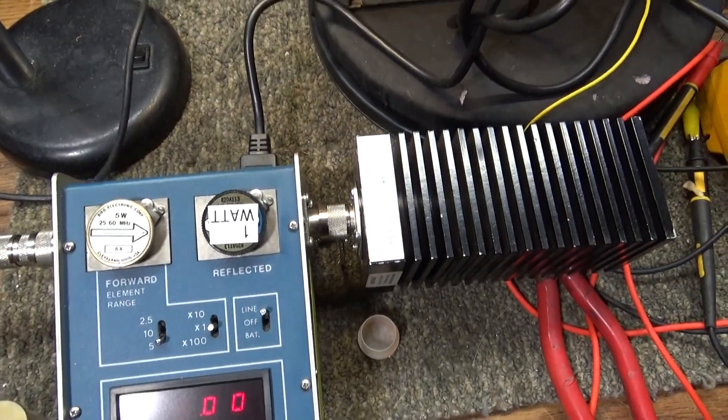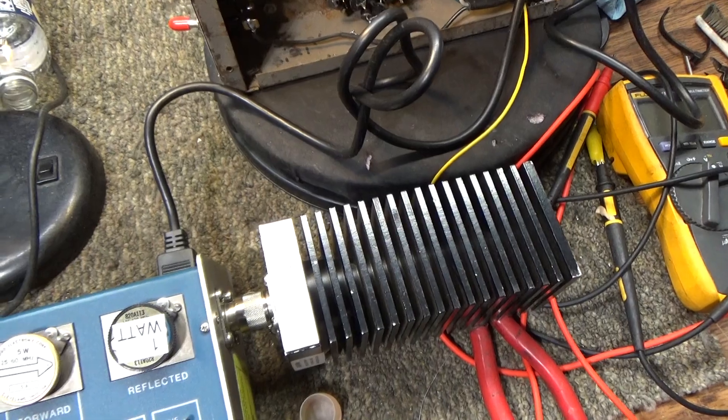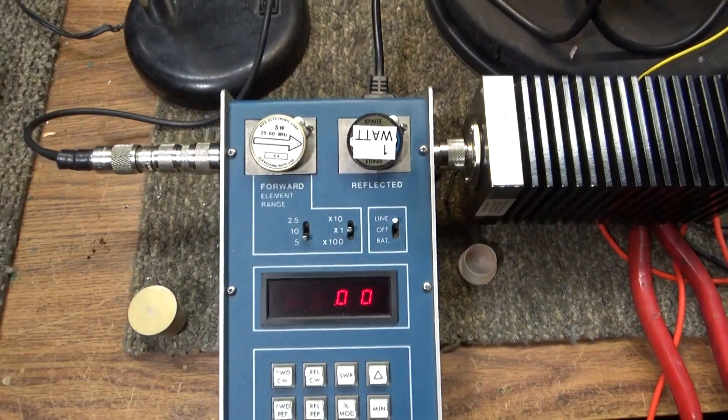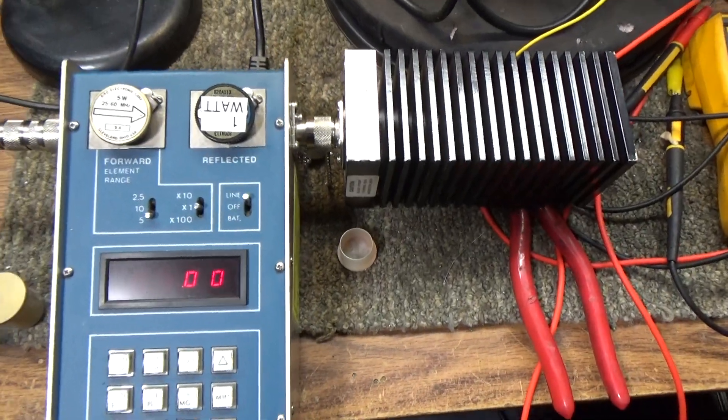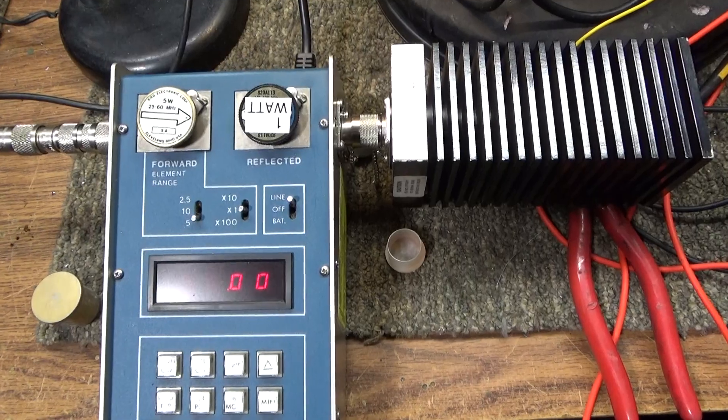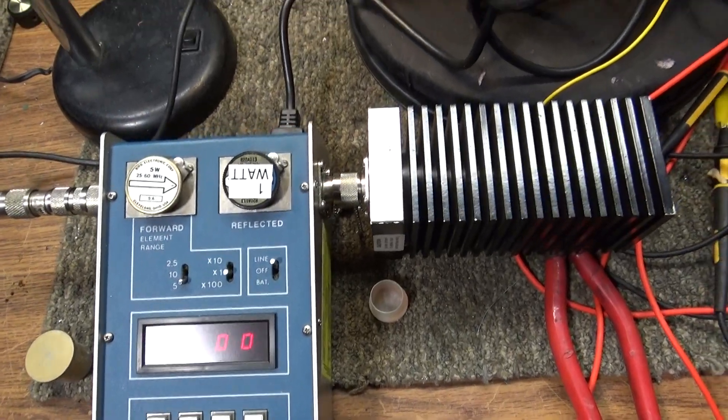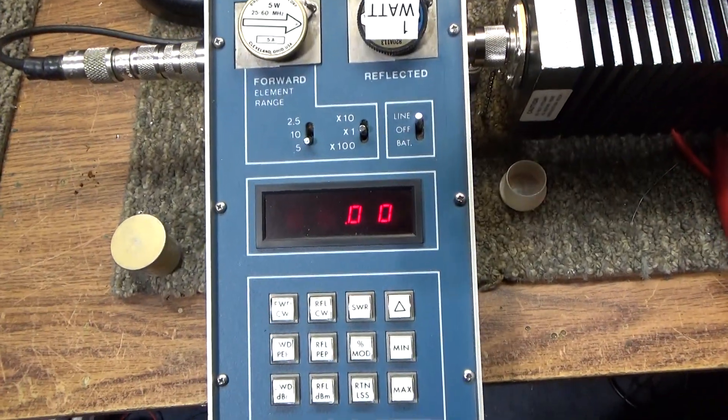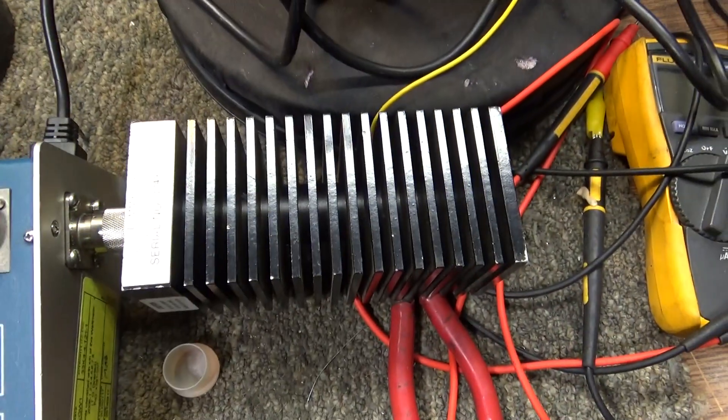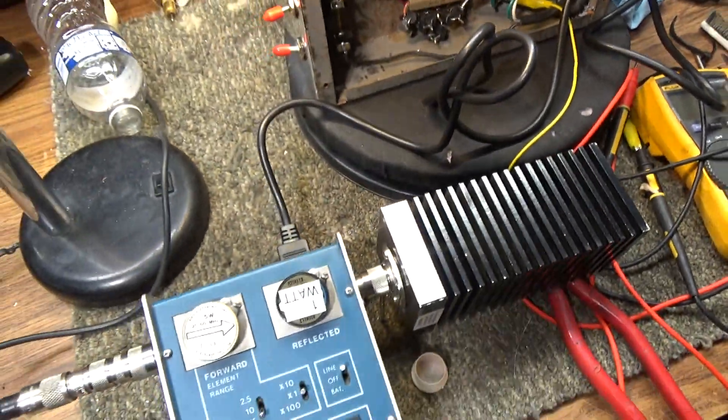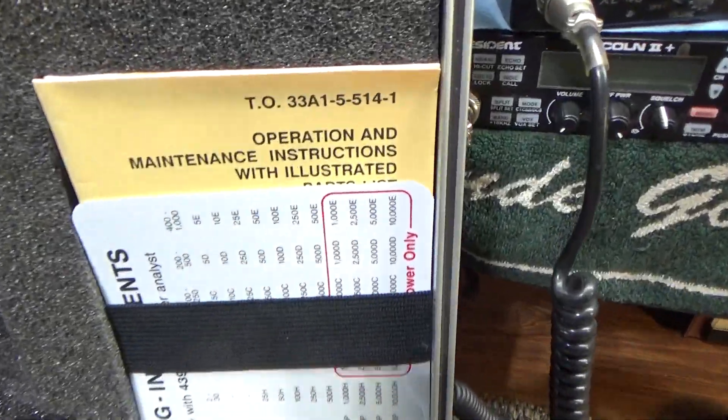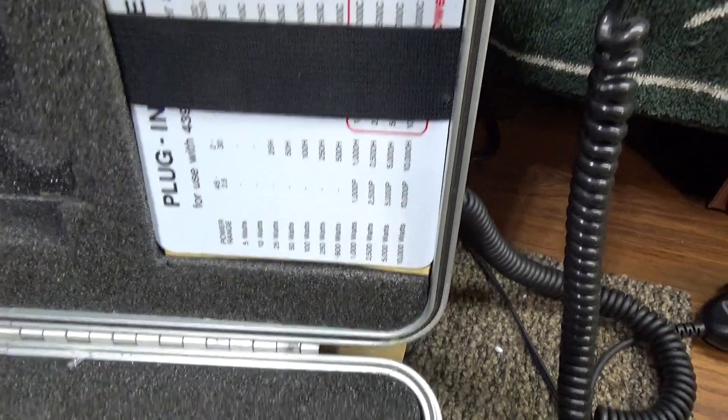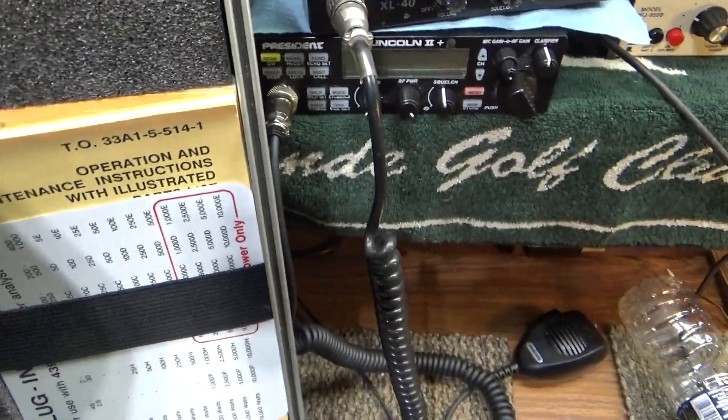And I'm also selling all the slugs separately, not with the test set, but I am selling the meter, the dummy load, power cord, the case with all the manuals, elements and all that that came with it.